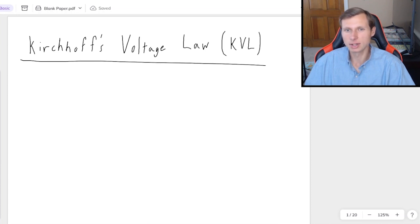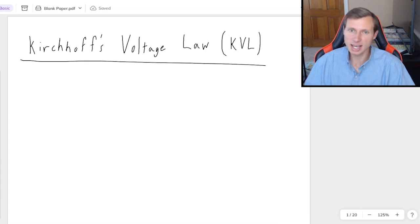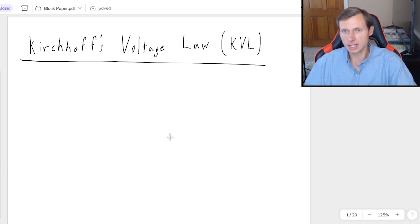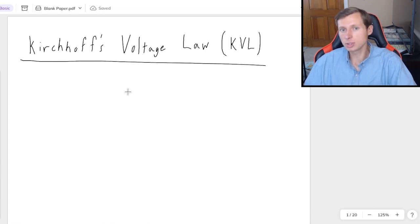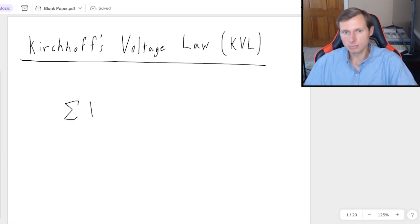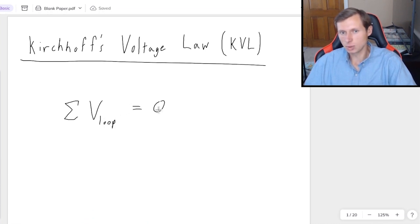In today's video we're going to be talking about Kirchhoff's voltage law, also known as KVL. This is different than KCL, the current law, which I cover in a different video. We're going to be doing a little bit of KCL today, so I'll review that when we get there. The voltage law is a way of solving voltages and currents in circuits, and the equation basically says the sum of all voltages in a loop must equal zero.